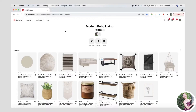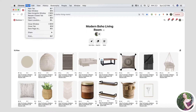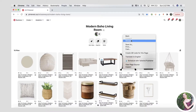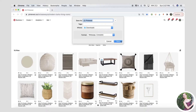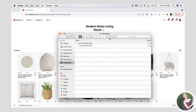Here we are in Chrome on a Mac. My Pinterest board that I want to print is my modern boho living room design board. You are going to either go up to File > Save Page As, or you could also just right-click in the white space and say Save As, and you're going to make sure that it says web page complete.